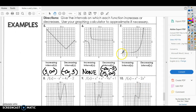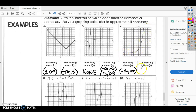For number 7, this graph goes from left to right and it's going to be increasing pretty much the entire time — so from negative infinity to infinity. Then we look to see where it decreases — well, if you're going left to right it increases, so it doesn't decrease anywhere. That would be none.